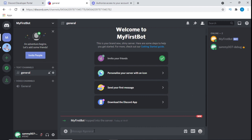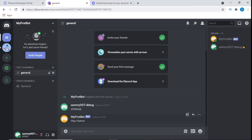If I type 'what's up' in the server, you can see the bot replies 'hey homie' — exactly what we wanted. You can switch it up and add more messages or whatever you want. That's it for this tutorial! If you learned from it, please leave a like and comment below with any questions or what's going on in your coding journey. See you in the next video.